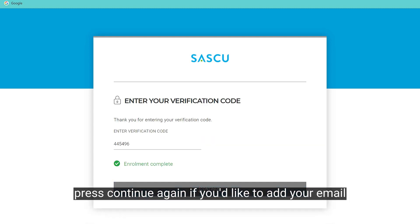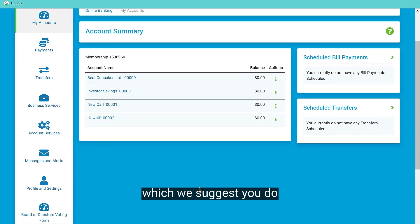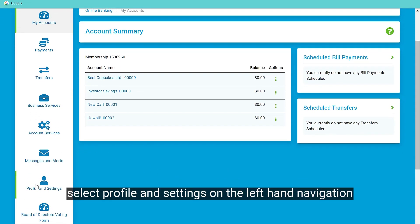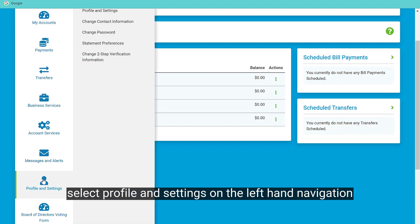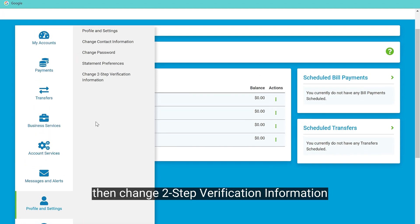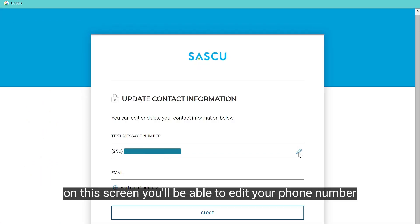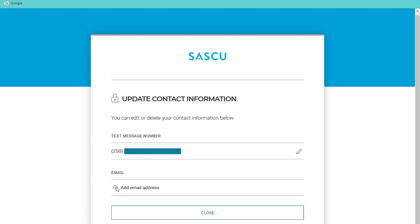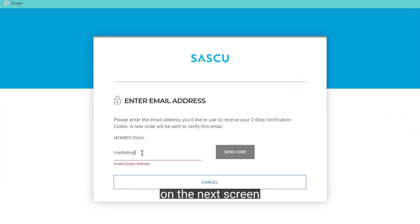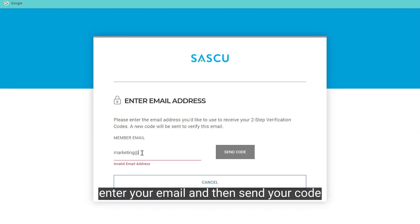Once you've received that code, enter it into the screen and click Continue. You will have a screen that says the enrollment is complete — press Continue again. If you'd like to add your email, which we suggest you do if you travel out of the country, select Profile and Settings on the left-hand navigation, then select Change Two-Step Verification Information.